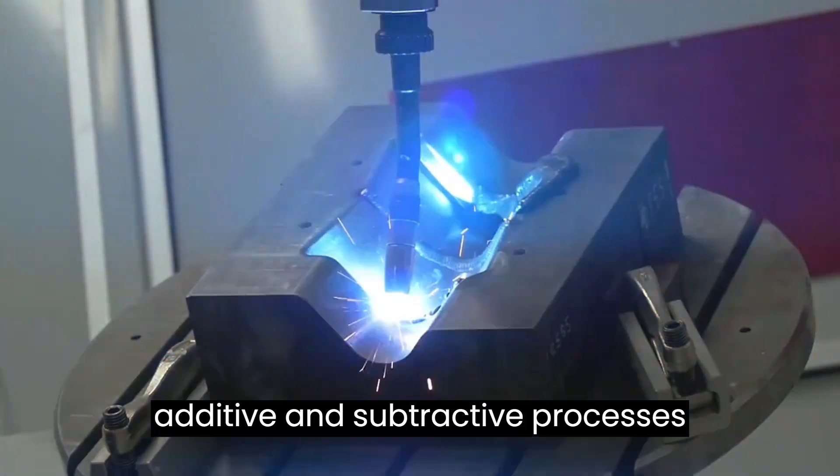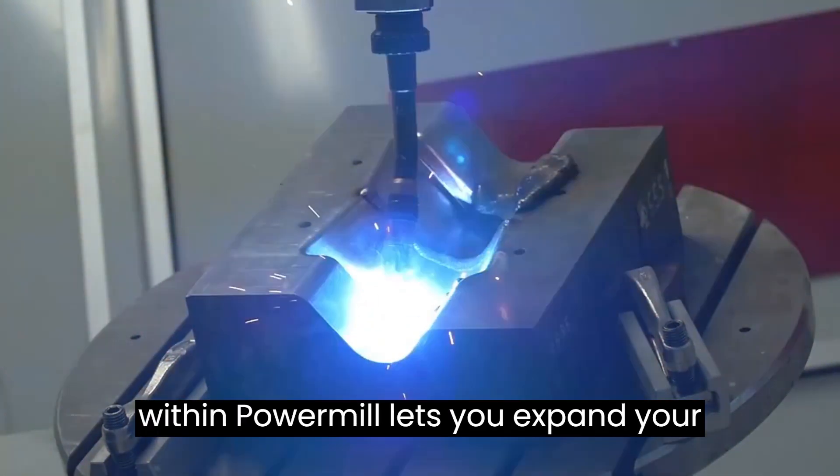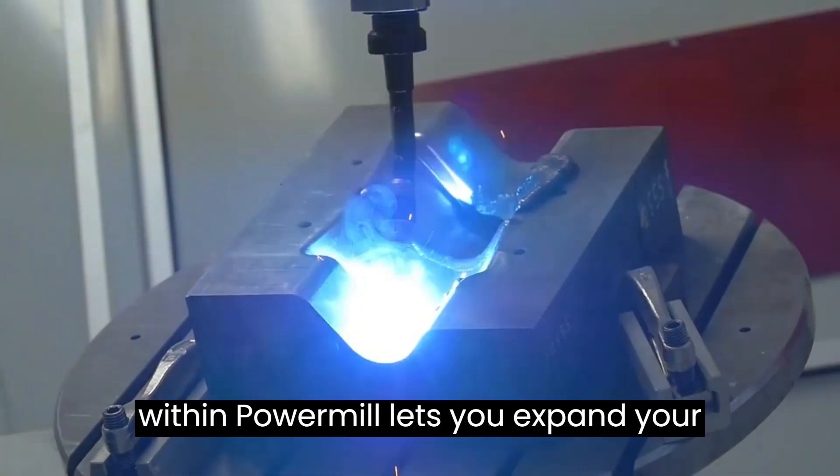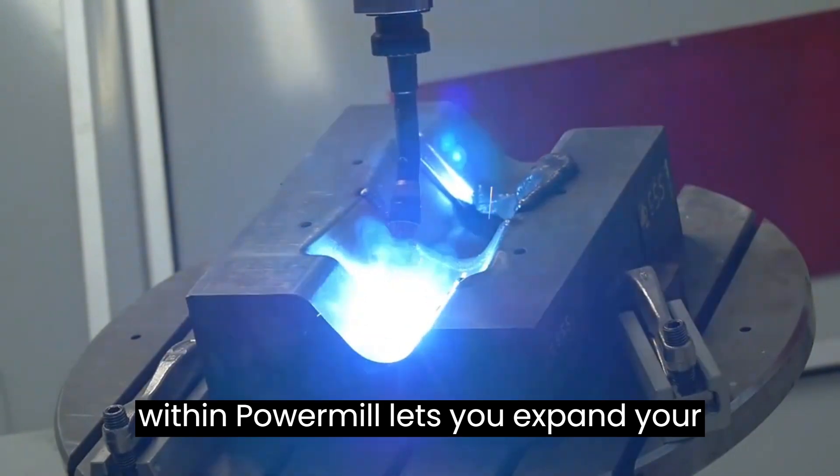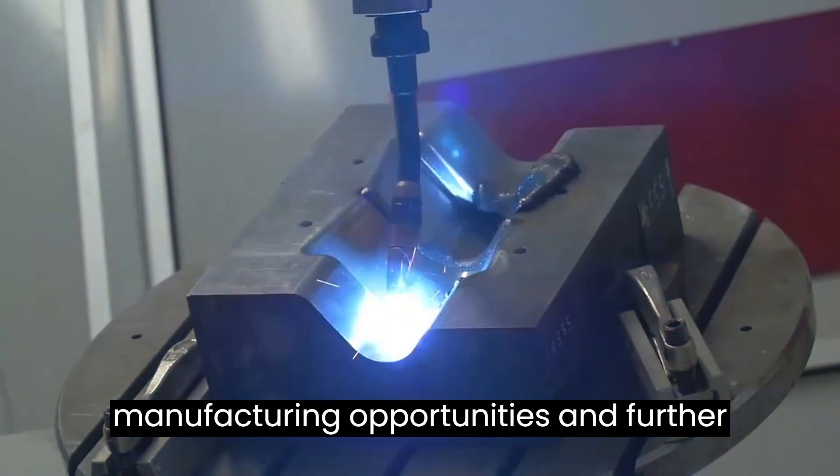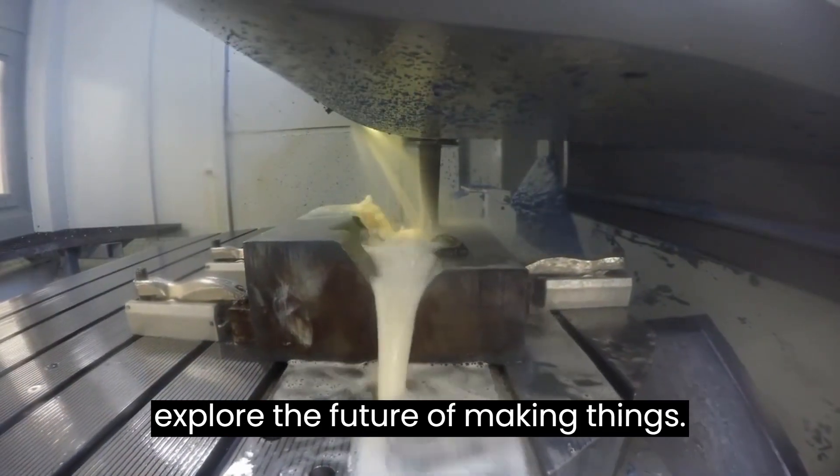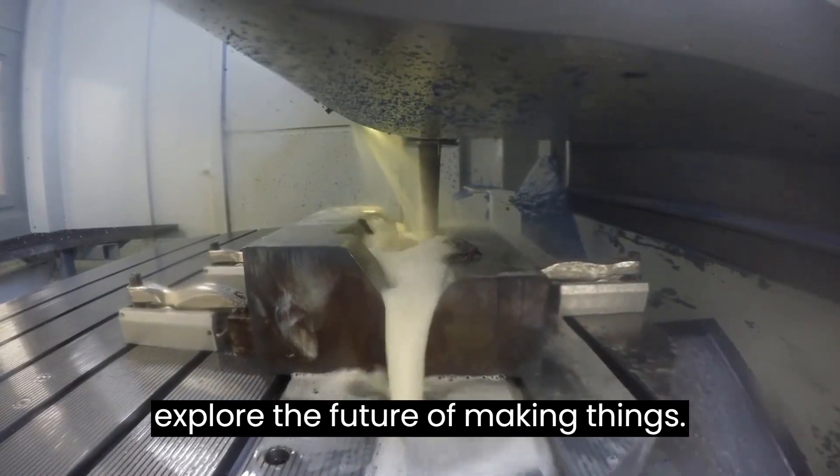Combining additive and subtractive processes within PowerMill lets you expand your manufacturing opportunities and further explore the future of making things.